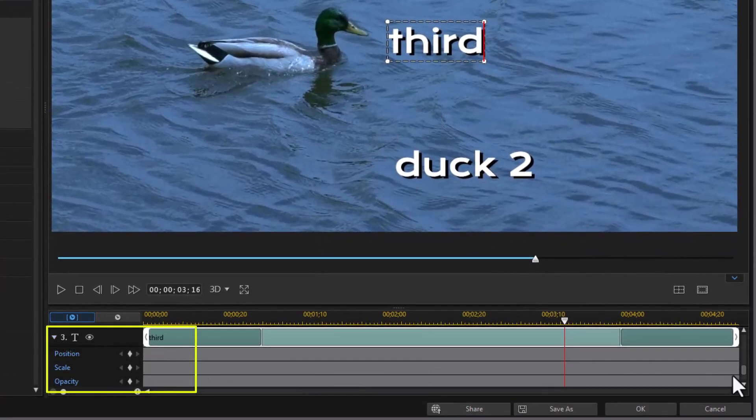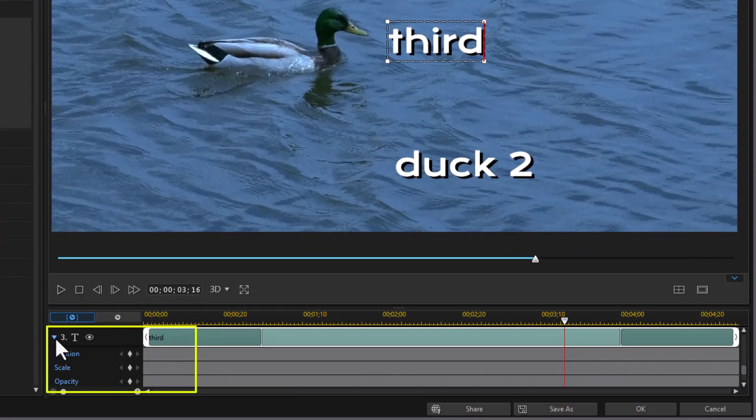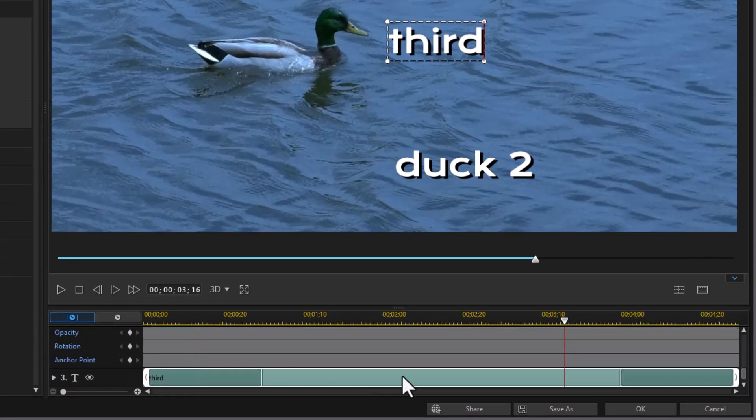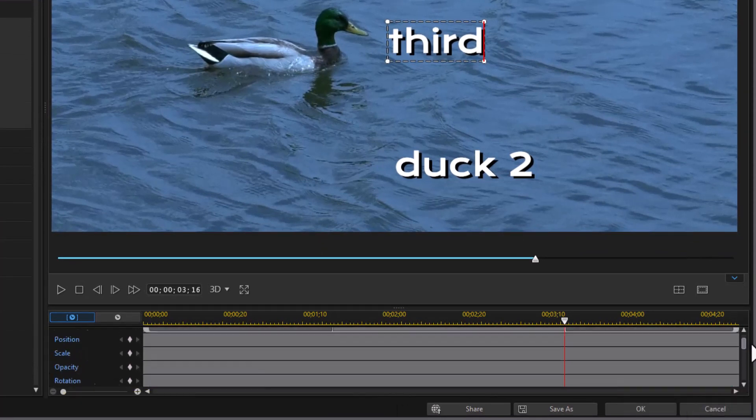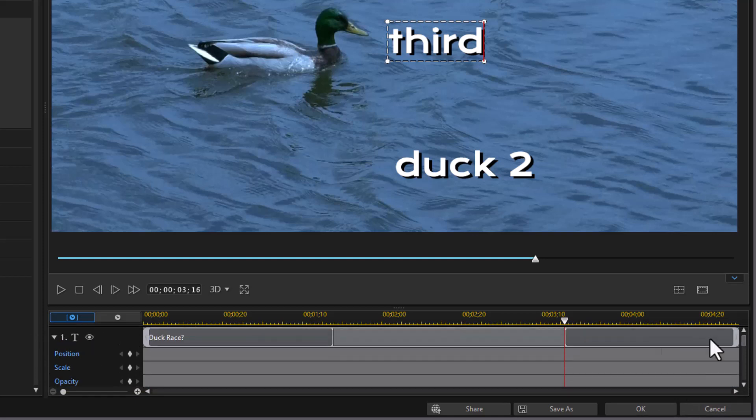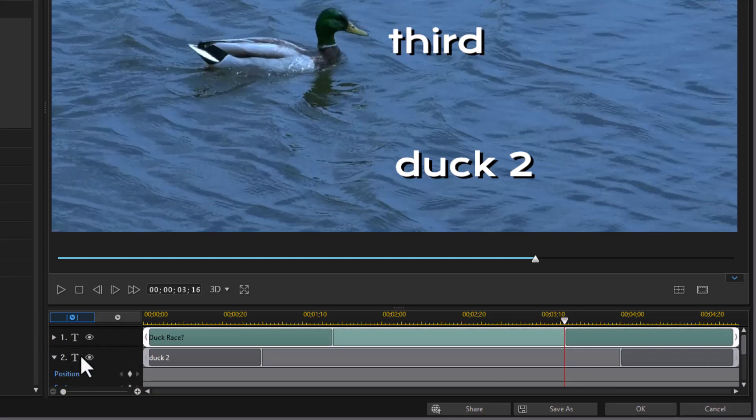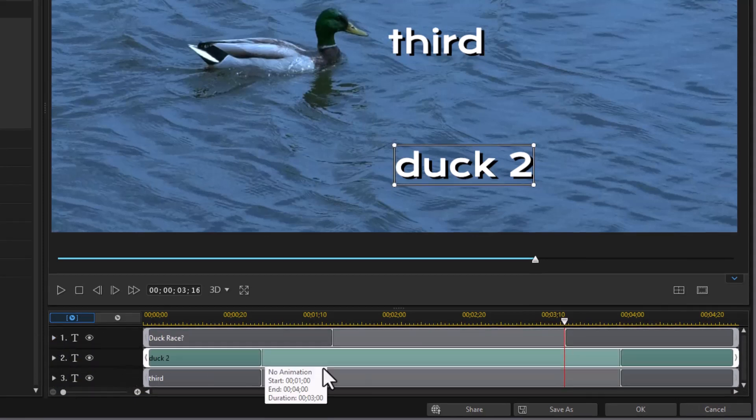And what it will do is it will add these titles. You notice I have up to number three here right now. And each title has its own sets of properties. And so we have title number one, title number two, and title number three.